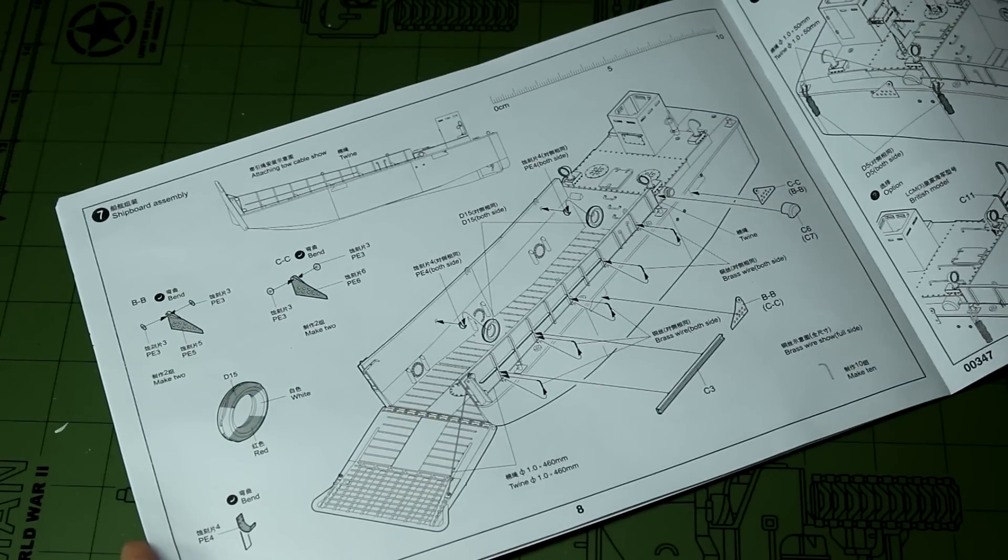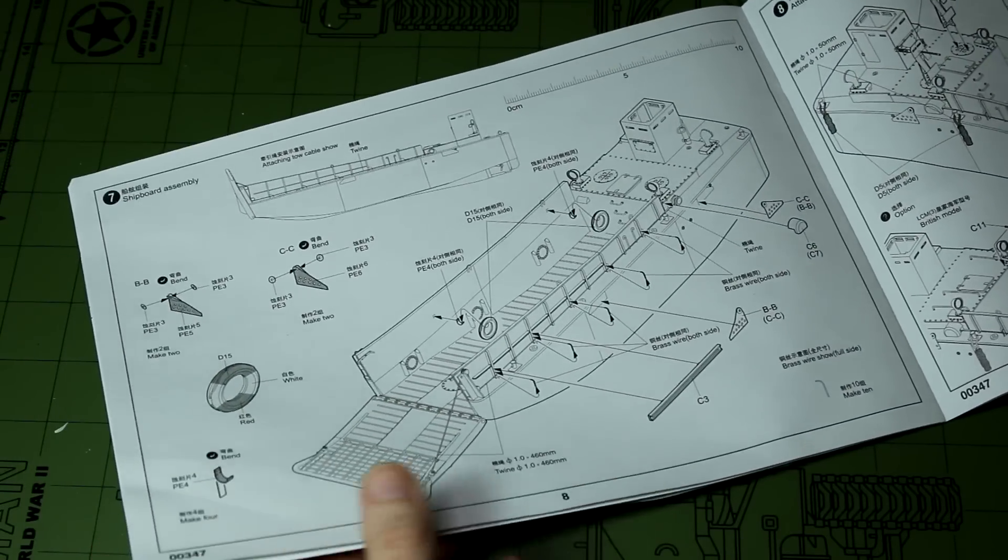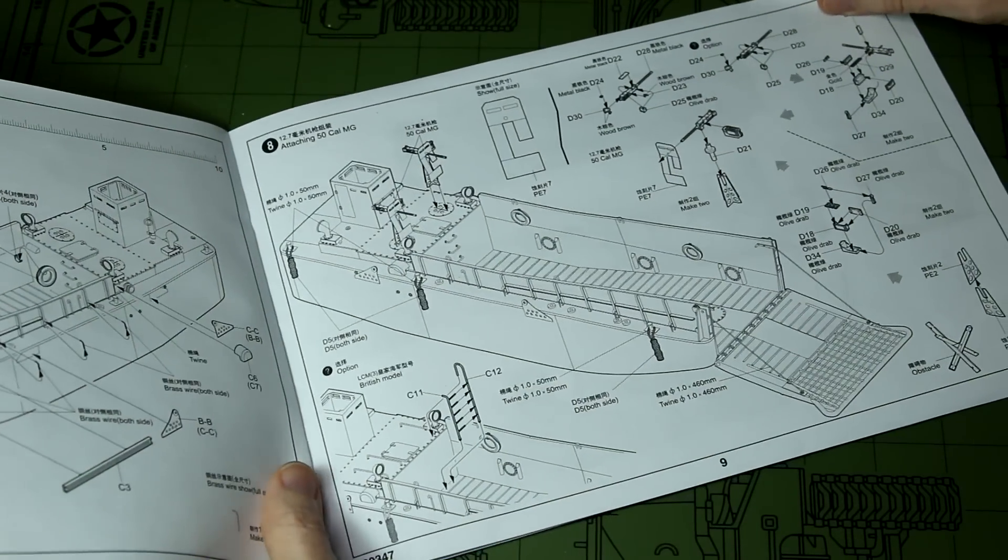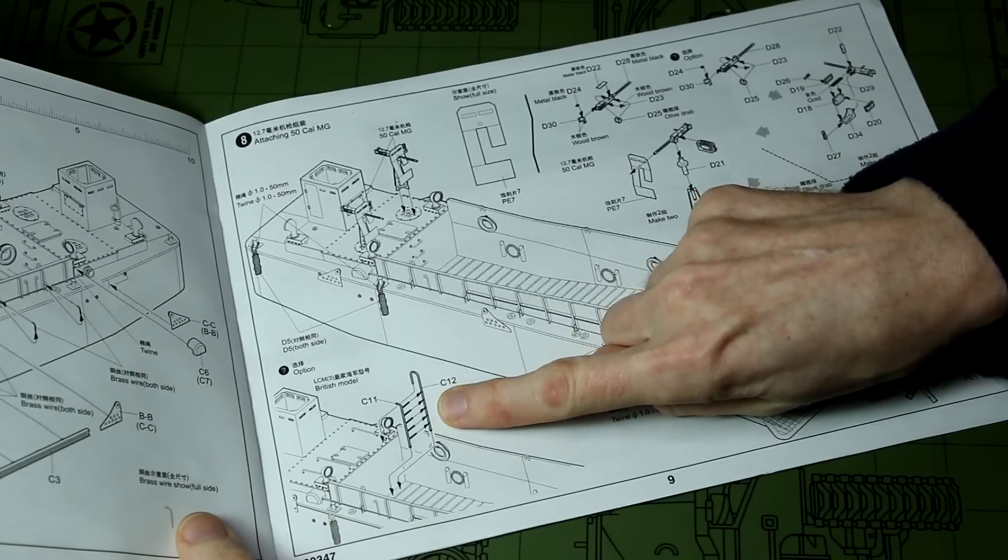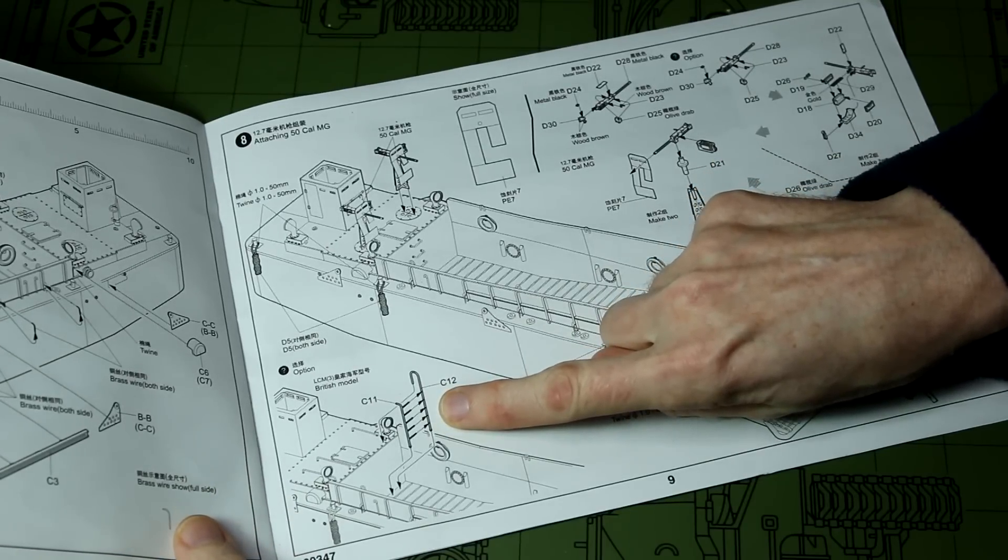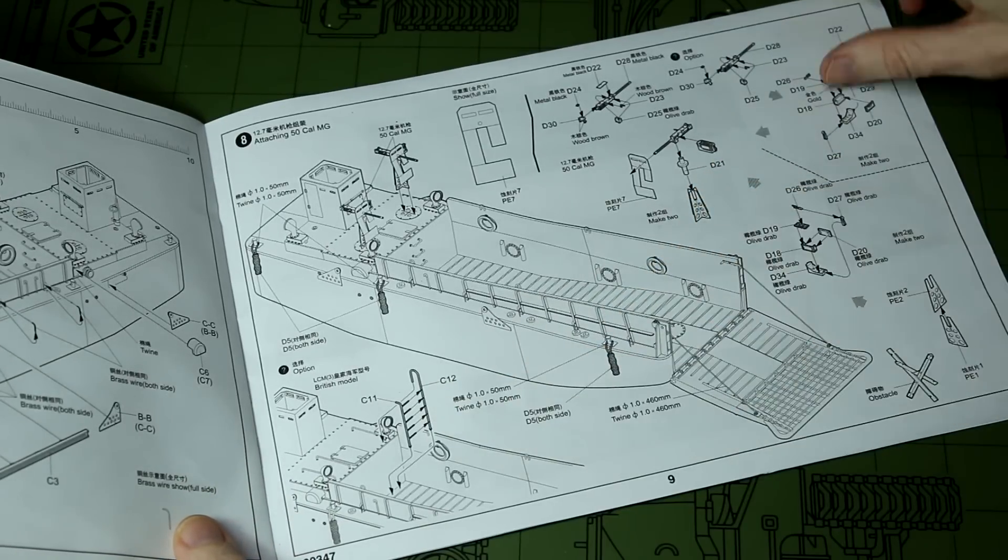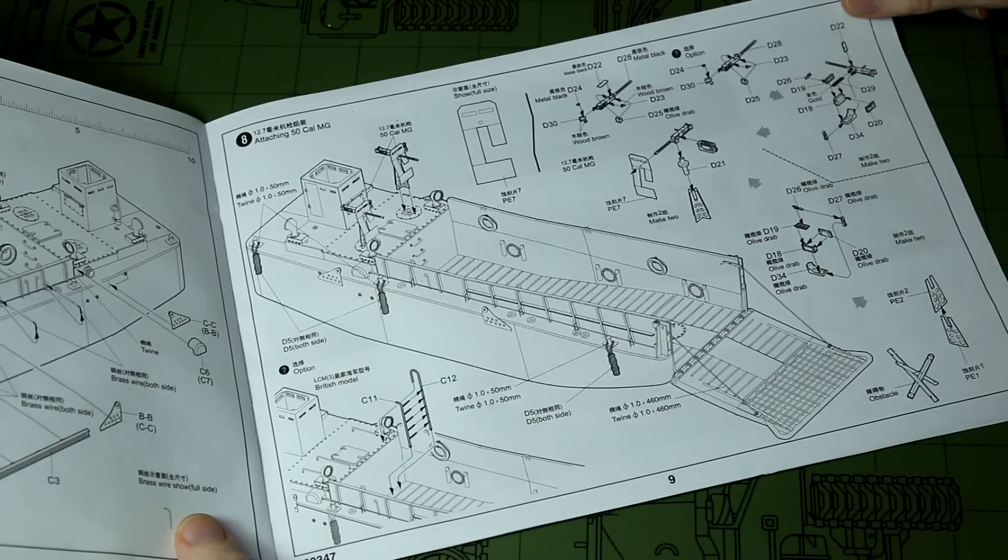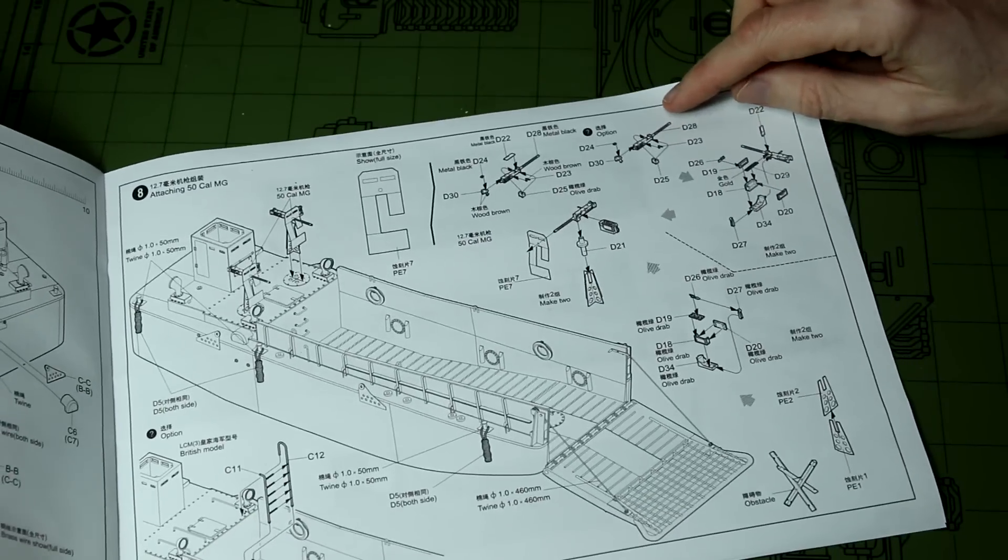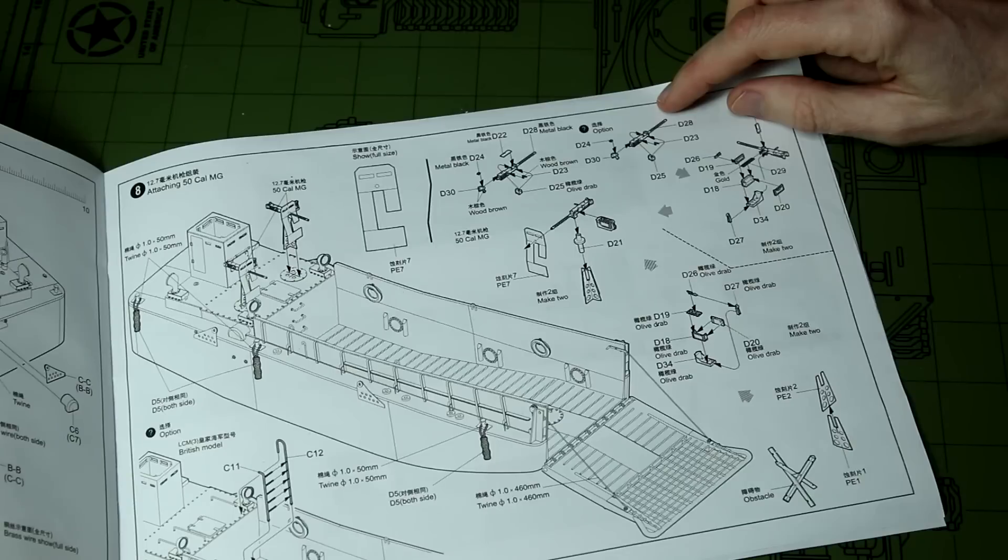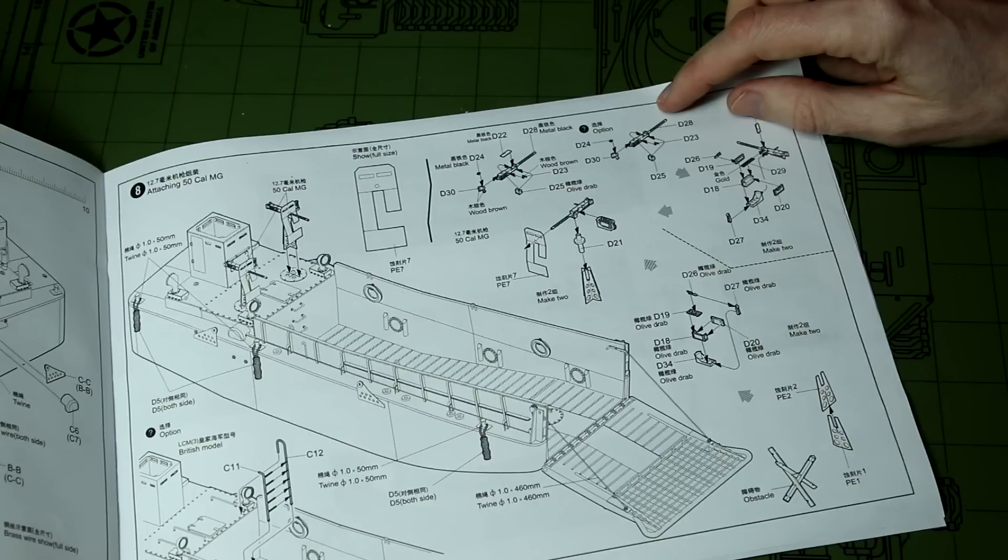On page eight we add the machine guns which are only for the American version. The instructions are odd - they tend to tell you if something is needed for the British version, but they don't tell you if something is not needed for the British version. You can see here for the machine guns it doesn't say anything about them being only for the US version, even though they are. Then down at the bottom of page eight we see this ladder which is just for the British version. Unfortunately back on page four we added another ladder which is for the US only version and nothing in that step says only add this ladder if you're doing the US version.